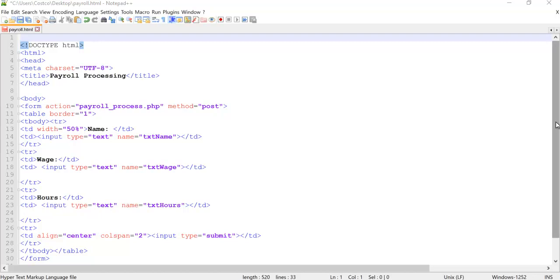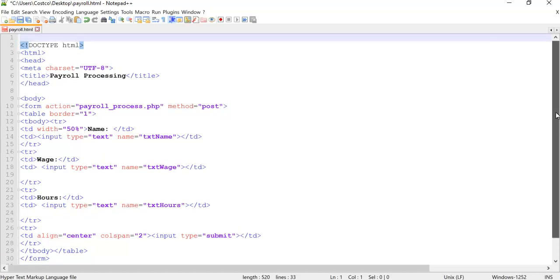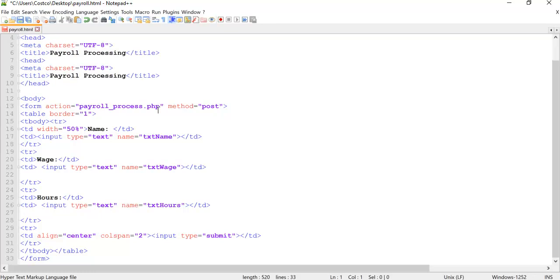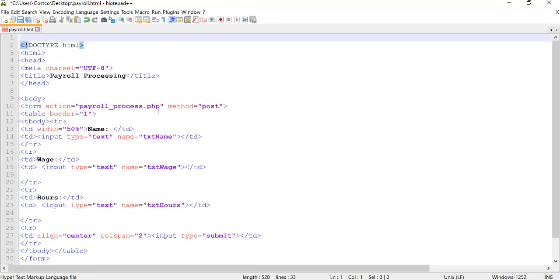We'll call this our payroll form. We're going to do a little payroll processing sample application for you. And with that, we have our simple HTML document. Everybody should know that. Our title. And then we're actually getting down to the form page here.